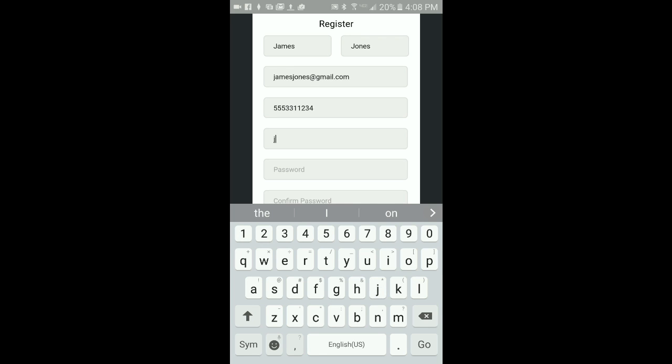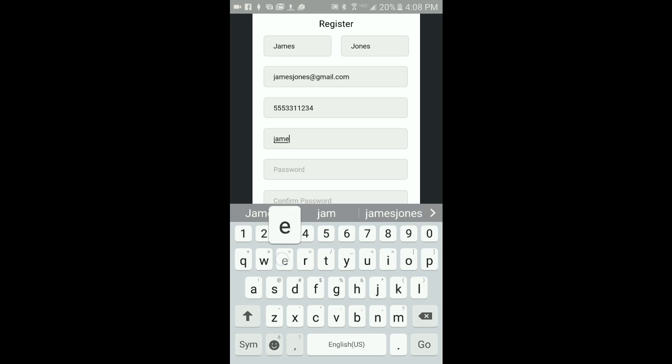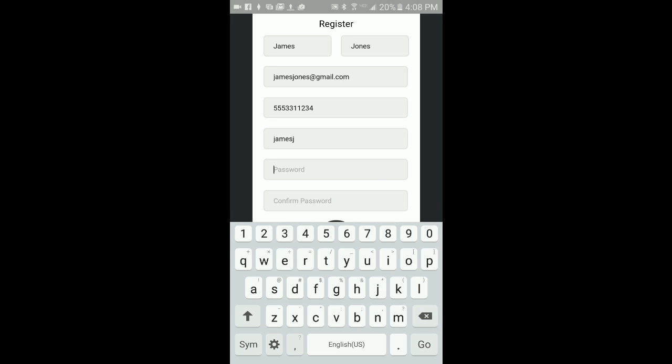The username and password you create here is needed to log back into your account from this device or to log in to your account from a different device.